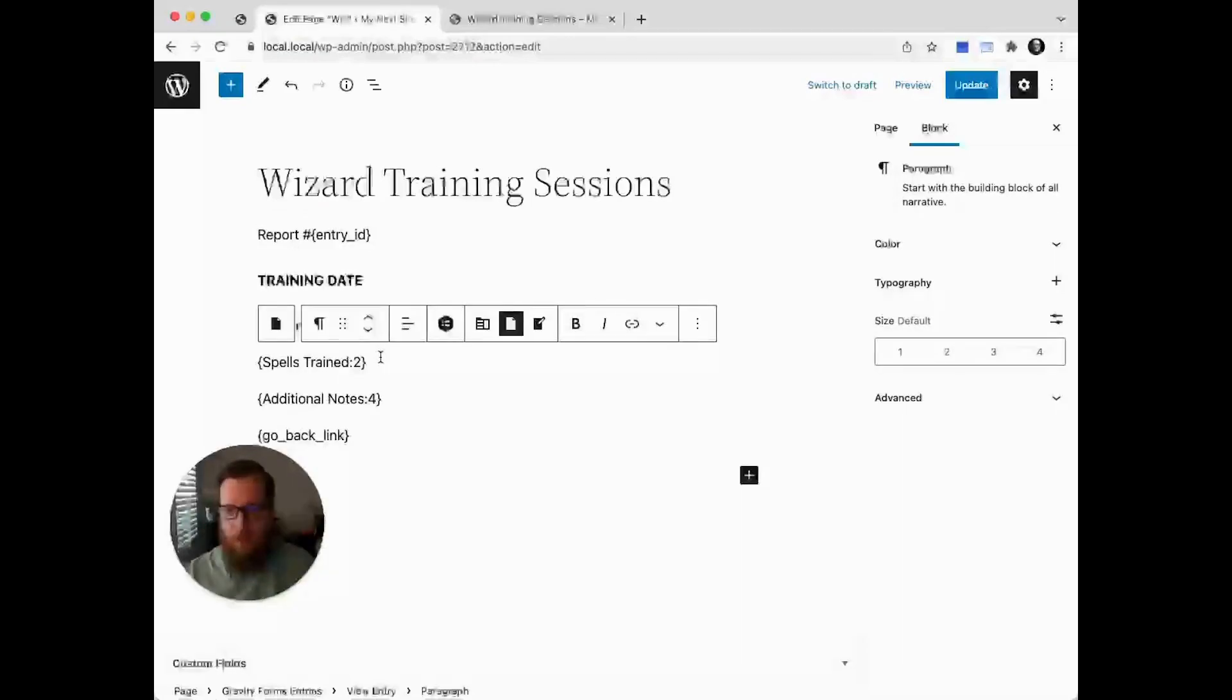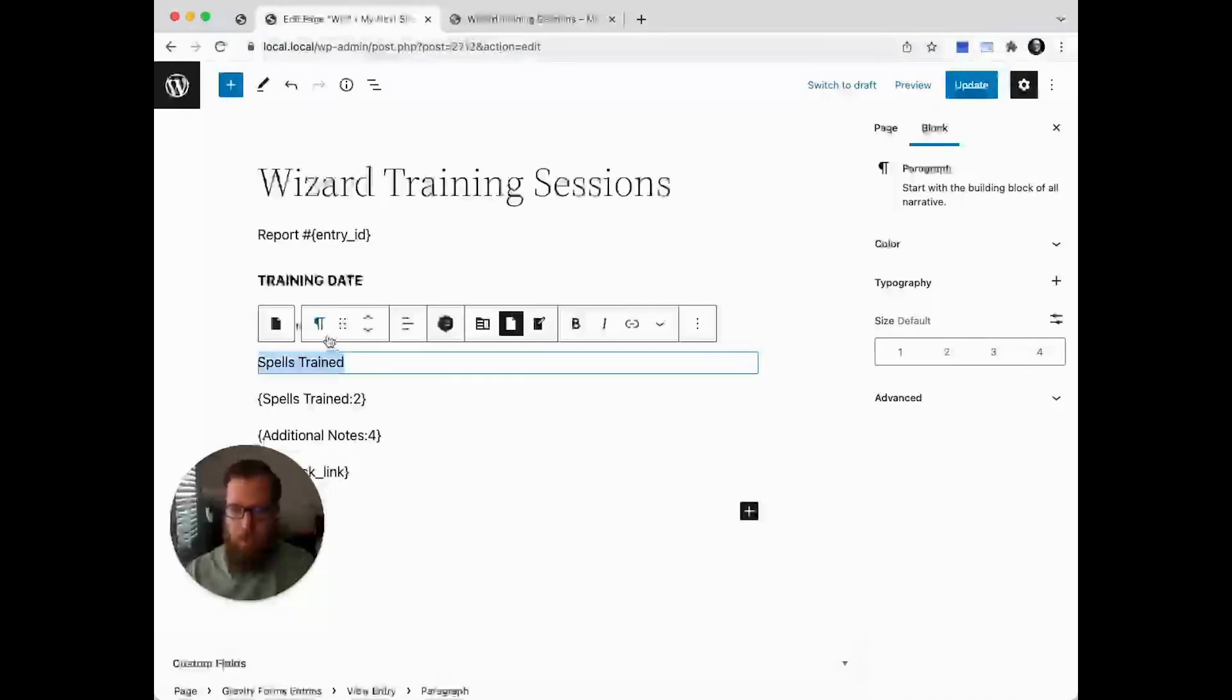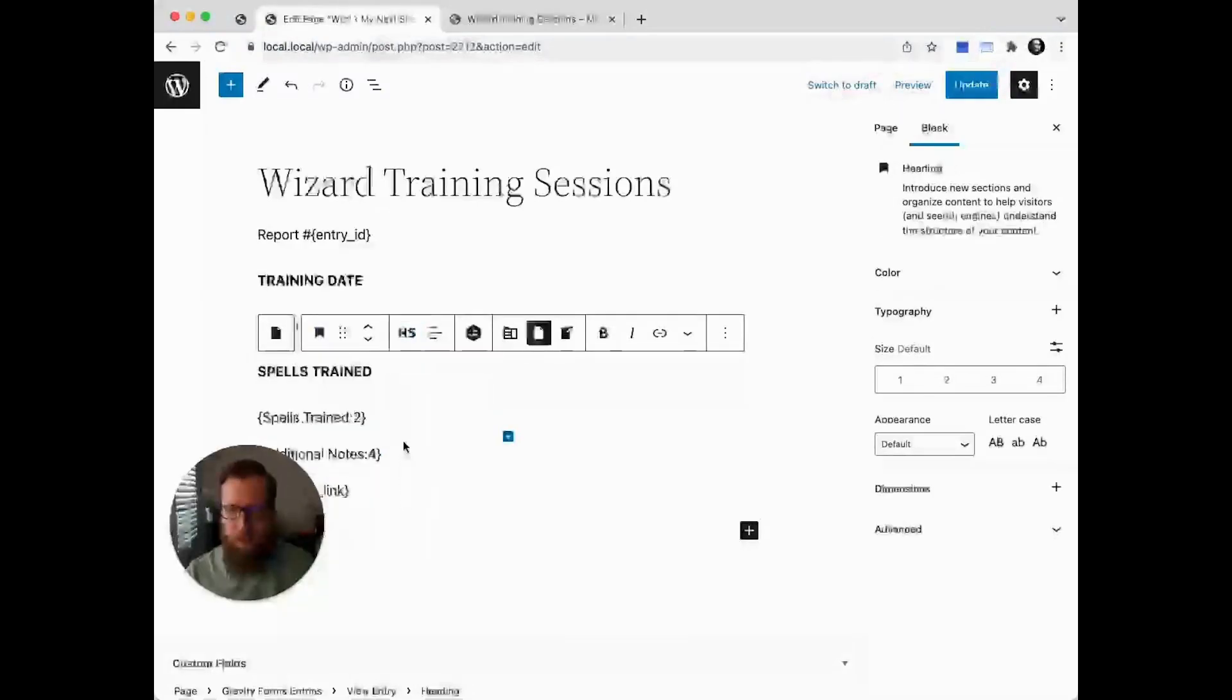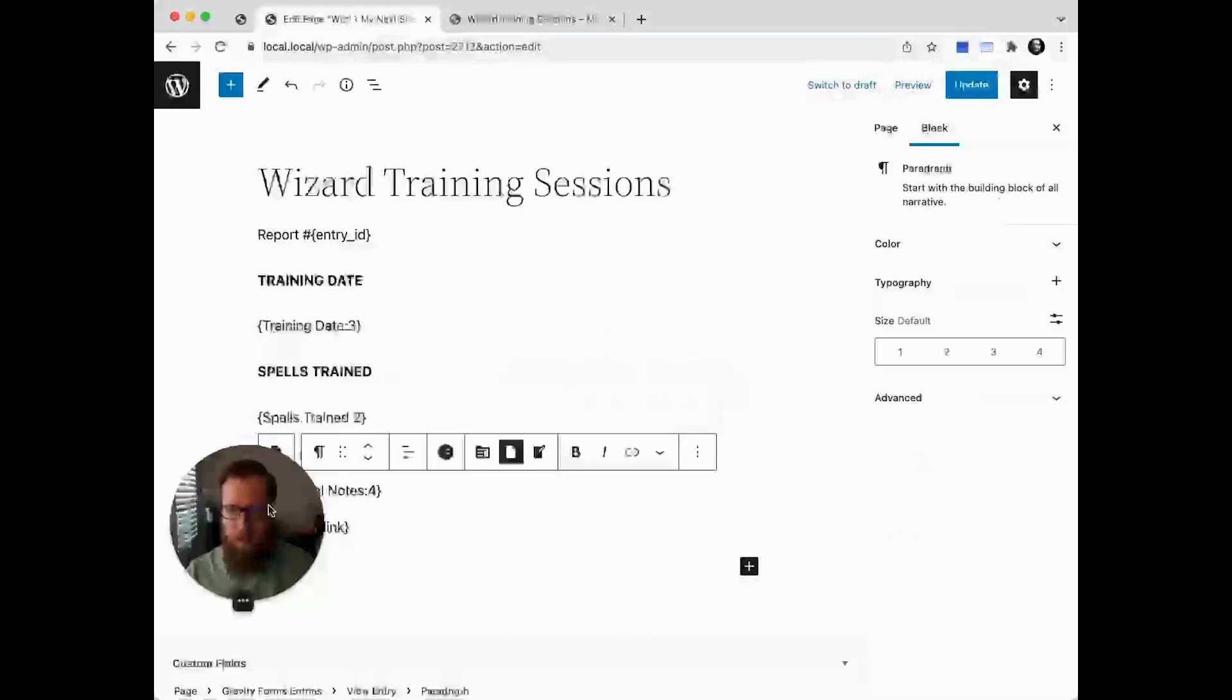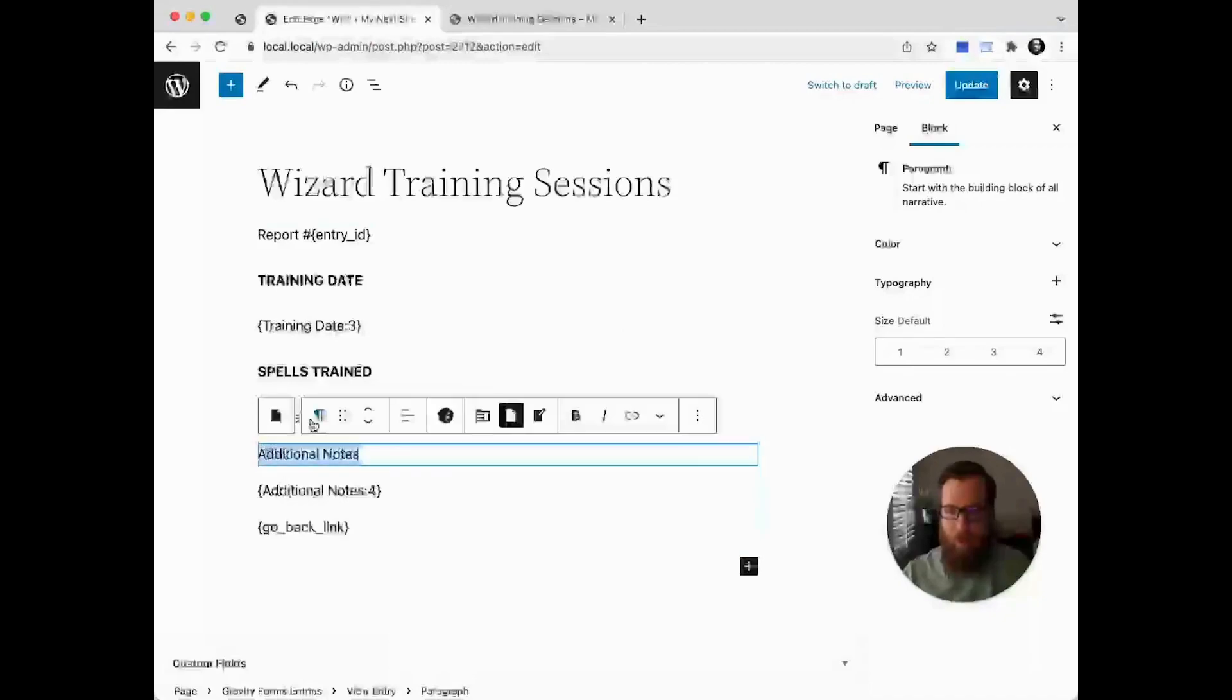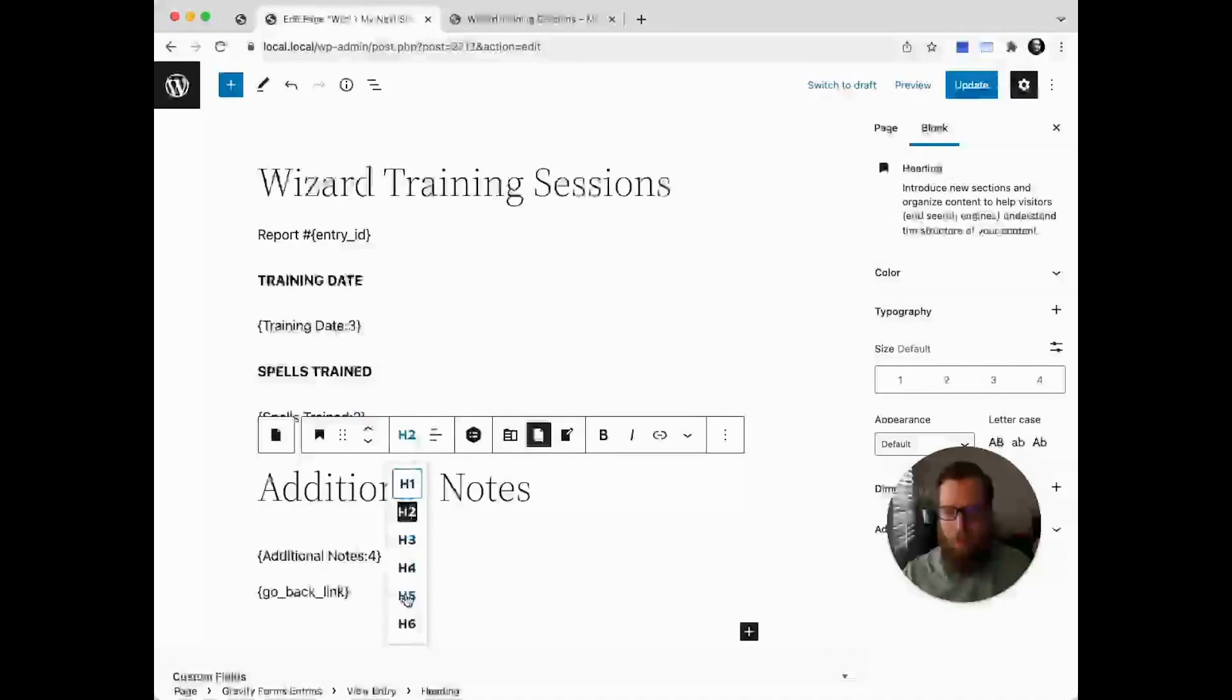We'll do the same thing all the way down: spells trained, select heading, H5, and then last but not least, additional notes, and make that a heading with an H5.